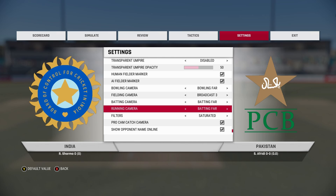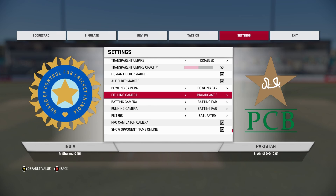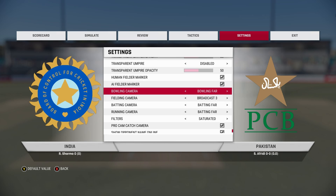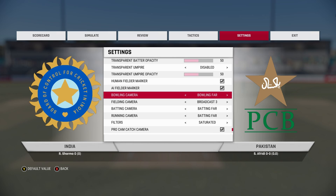Batting camera — this is my favorite. I love batting from behind. This game wasn't made to be played like Cricket 2007 with a broadcast camera. I think when you play from behind the batsman it is much more realistic, and that's the way the developers wanted us to play.